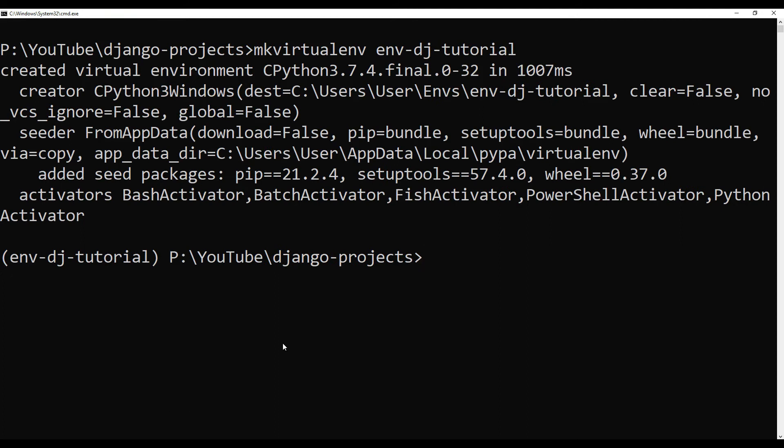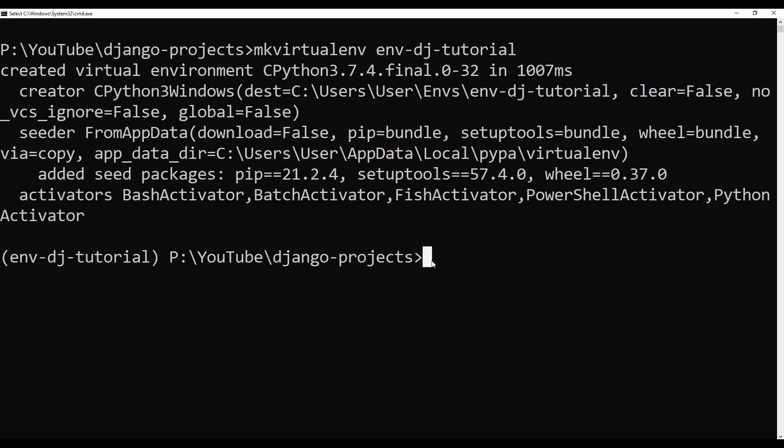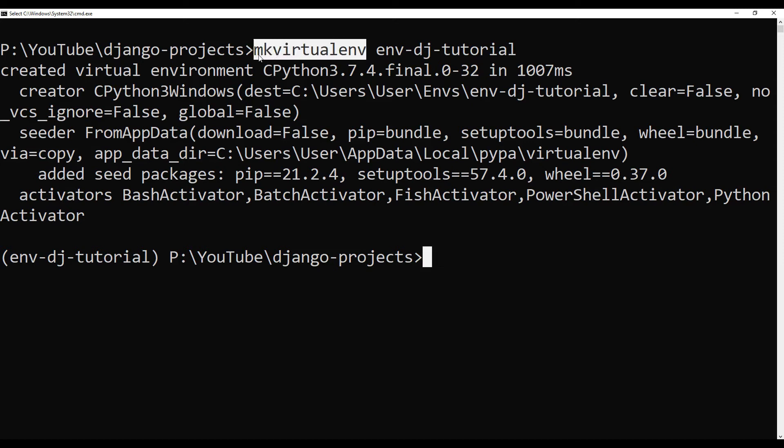So this is going to create a virtual environment for us and we are already inside this virtual environment. It has been activated for us. So inside of this environment now we can install Django REST Framework. But those who are wondering how I make the environment through this utility, it is because I have virtual environment wrapper installed.